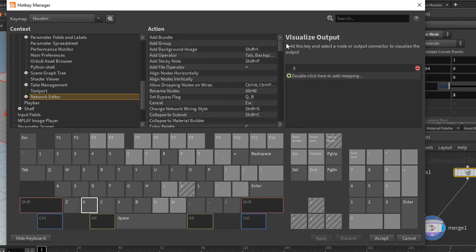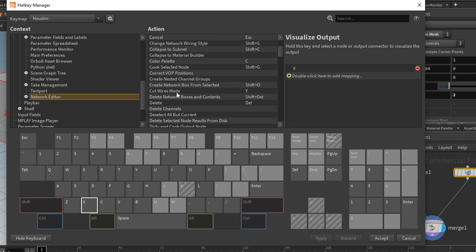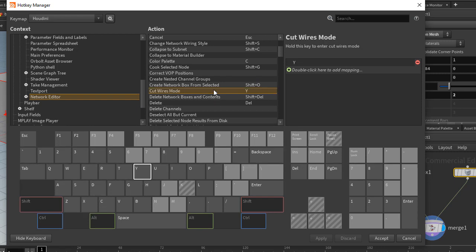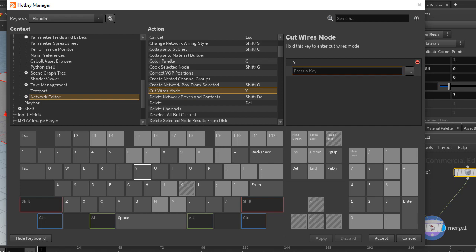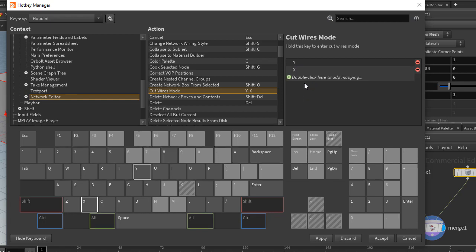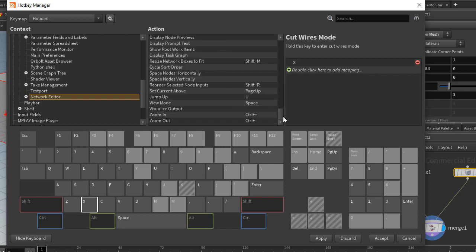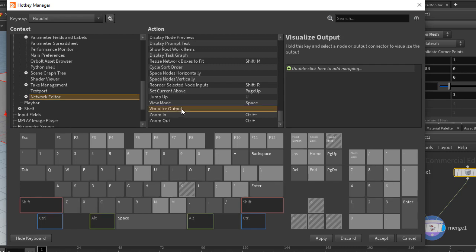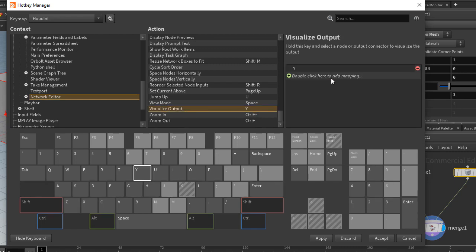So I actually have cut wires mode up here. So cut wires mode, you can just double click in here and I'll set that to X. It'll warn you to say that it has X set to something else, so we can just remove other. And then it is now set to both of those, X and Y. So I can remove Y from here, and maybe I'll swap that with the visualize output down here now. I can set that to Y instead. And you have apply.